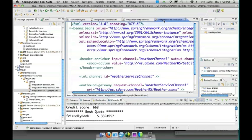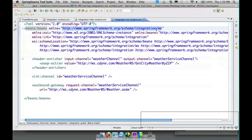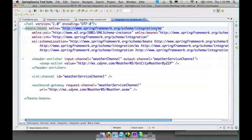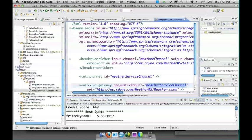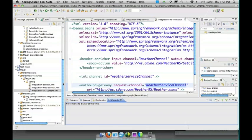We're adding the SOAP action in a header enricher that comes with the WS namespace of spring integration, and then we're invoking that web service. And that's all that we have to do to invoke the web service - there's no code involved, it's all just configuration of these components within the config.